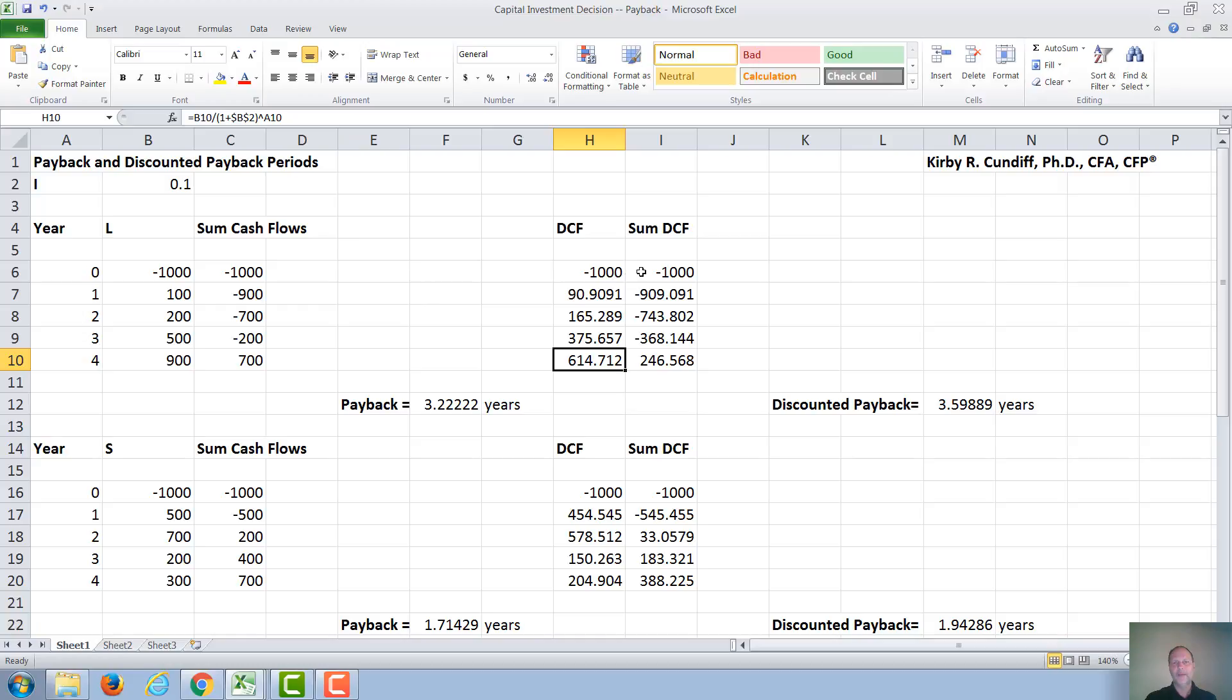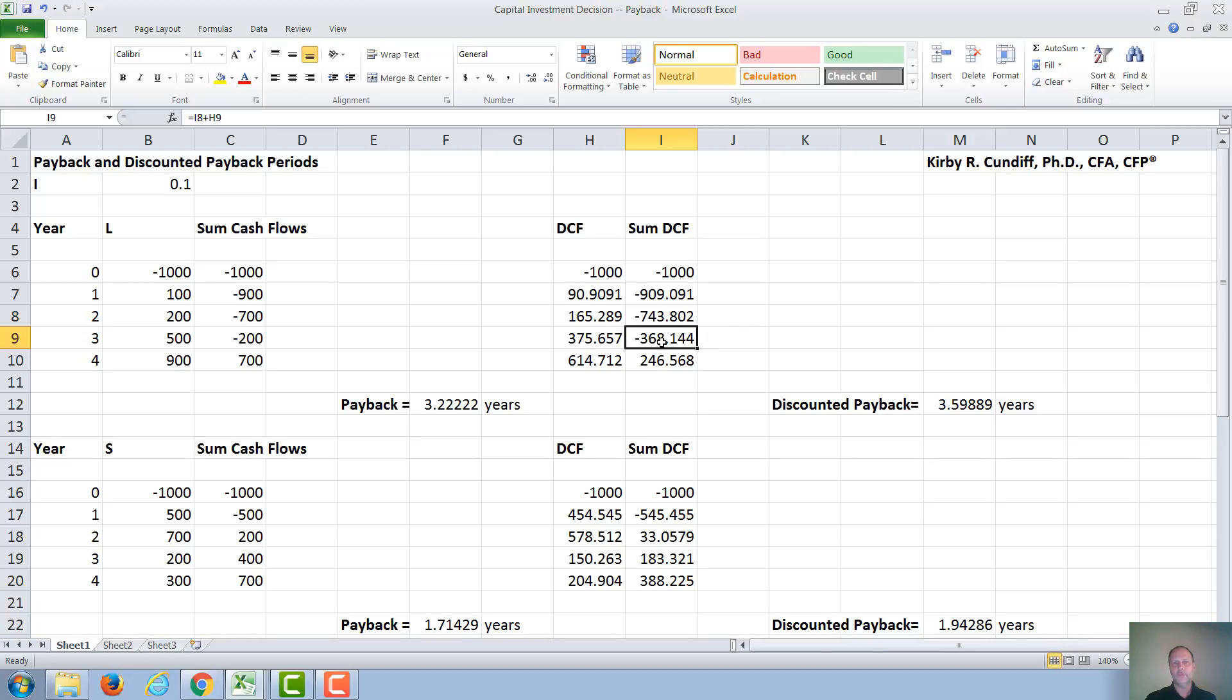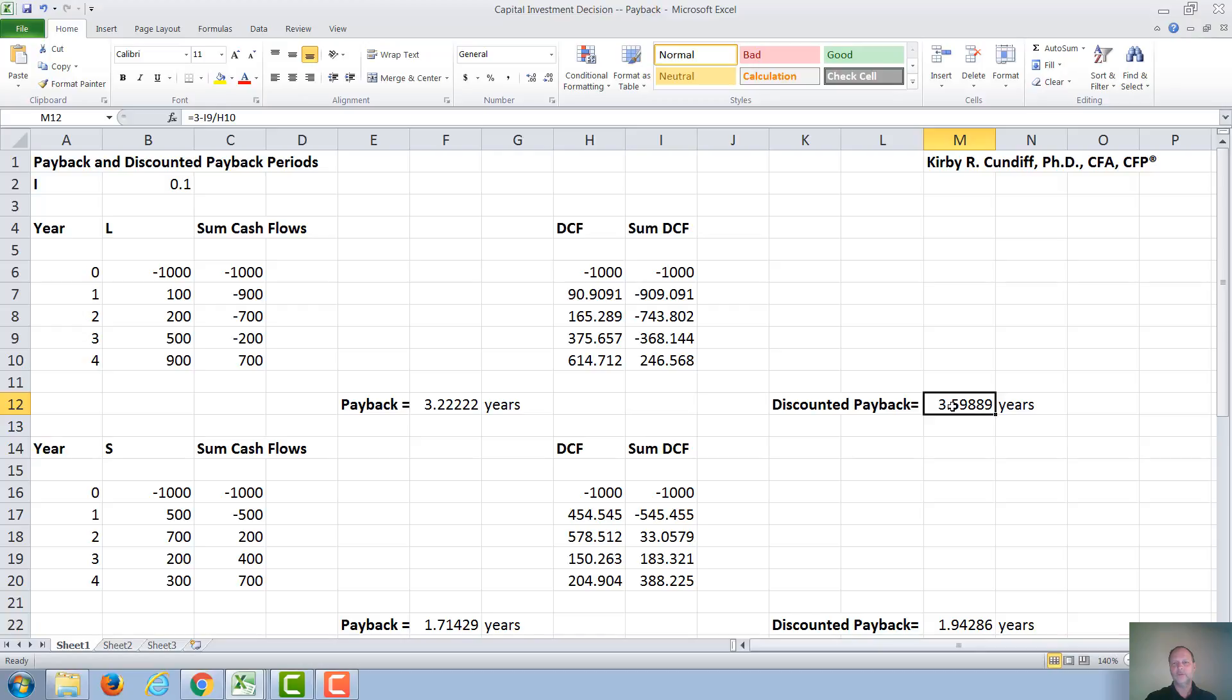We will now sum up the discounted cash flows. Minus 1,000 plus 90 is 909.09, plus 165 is minus 743, plus 375 is minus 368. And then, plus 614, we finally go positive to 246. So again, for Project L, we break even between year 3 and year 4. To get the exact calculation, we say it's year 3, plus the absolute value of what we owe at the beginning of the year, divided by the cash flow during the year, are 3.5988 years.